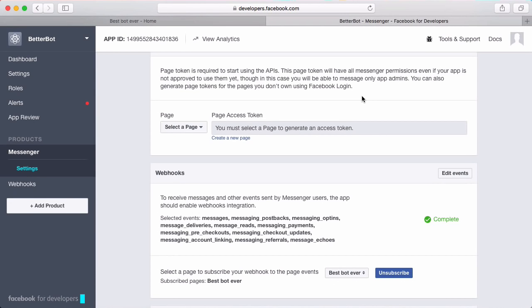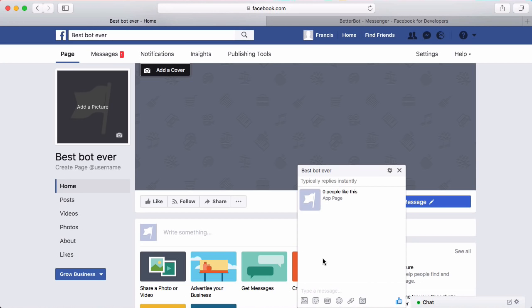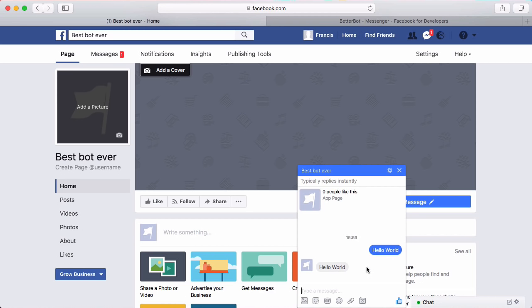In this video we're going to be learning how to send a message to our bot. If we go to the bot's Facebook page — you can see I have the chat box open — I'm going to send in a message: hello world. The bot has been programmed to send whatever I type back to me. If I hit enter, you can see the bot replied with hello world. So we're going to be learning how to do that in this video.